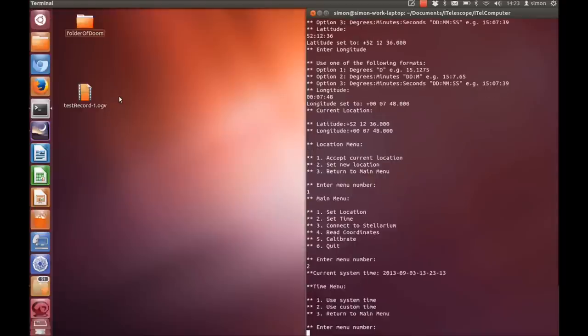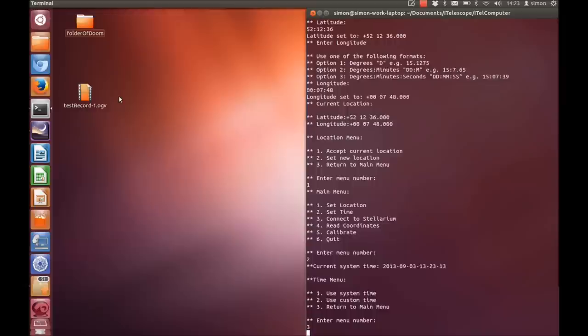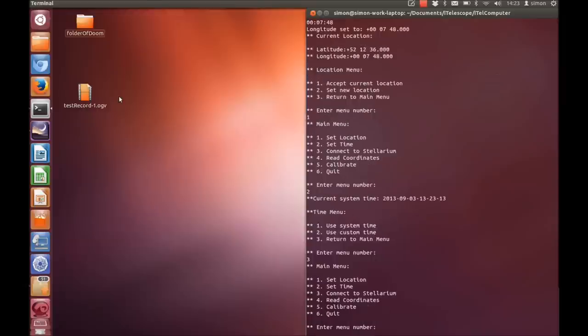Option 2 on the menu allows you to change the time. In fact whenever you connect between the laptop and the telescope the clock on the telescope will automatically be synced with the laptop's clock. But if for some reason you want to use a different time you can use that menu there.